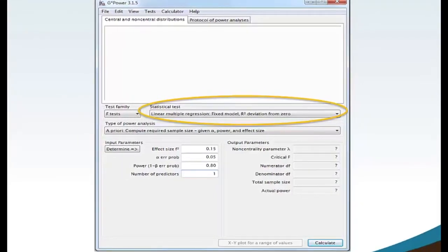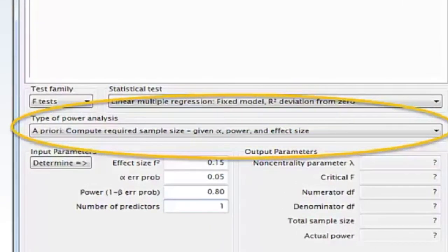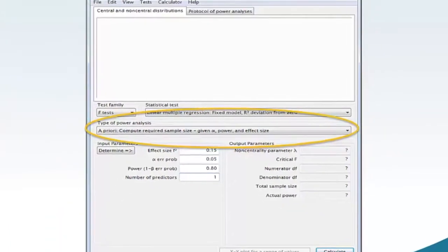There are other statistical test choices for regression analysis available within G-Power software. A thorough discussion of these additional choices is beyond the scope of this lesson. Move your mouse to Type of Power Analysis and select A Priori, Compute Required Sample Size, Given Alpha, Power, and Effect Size from the drop-down menu.